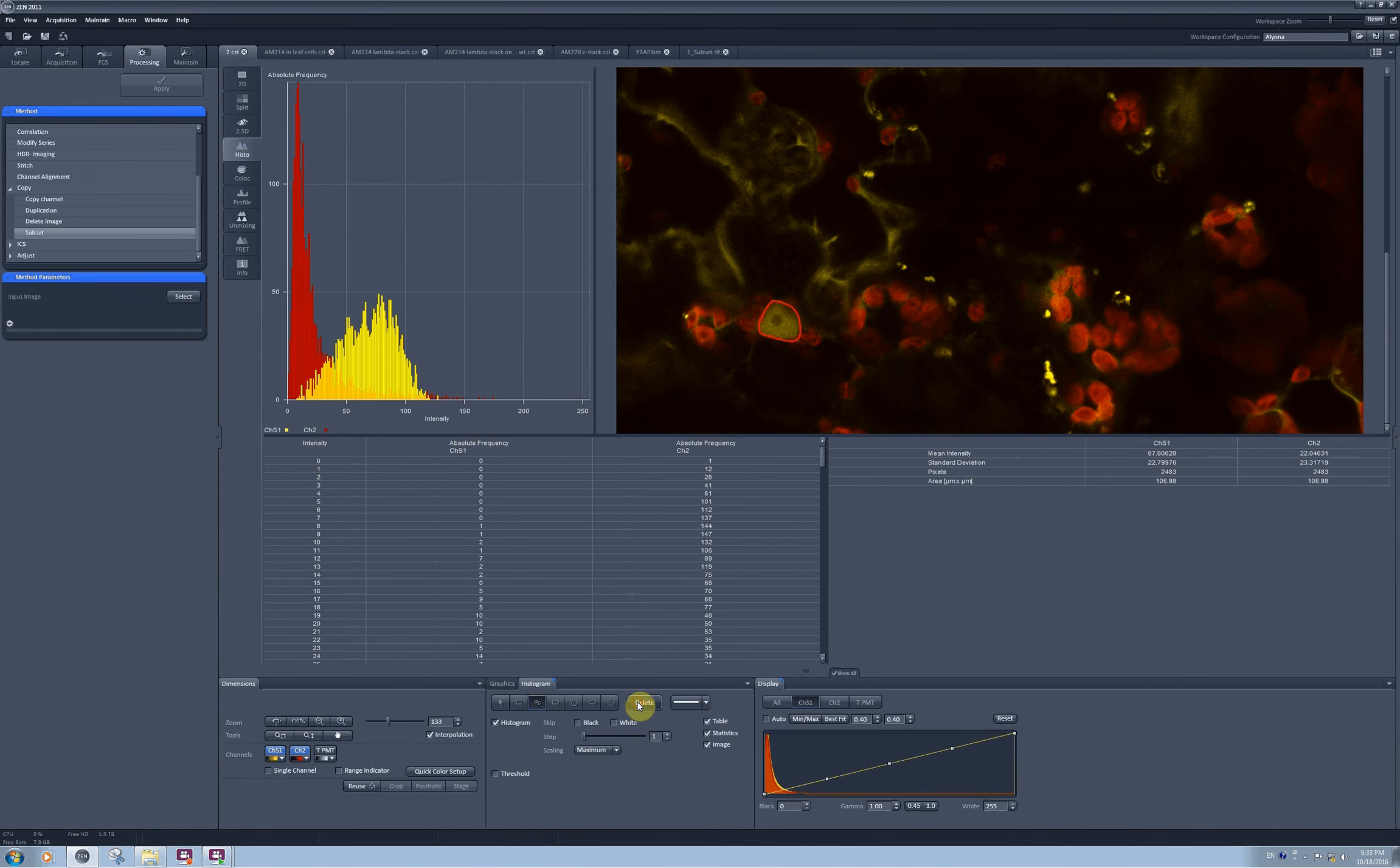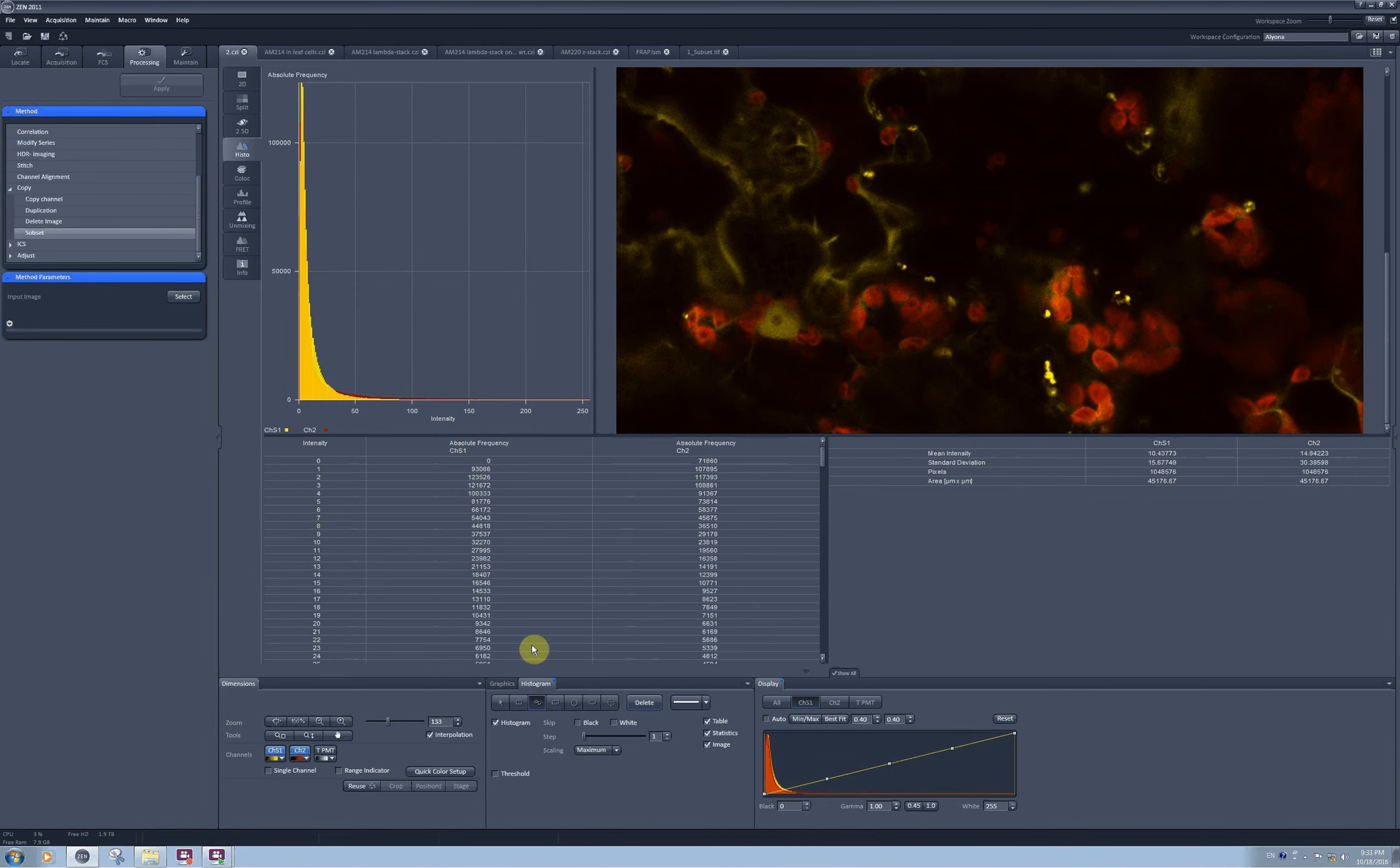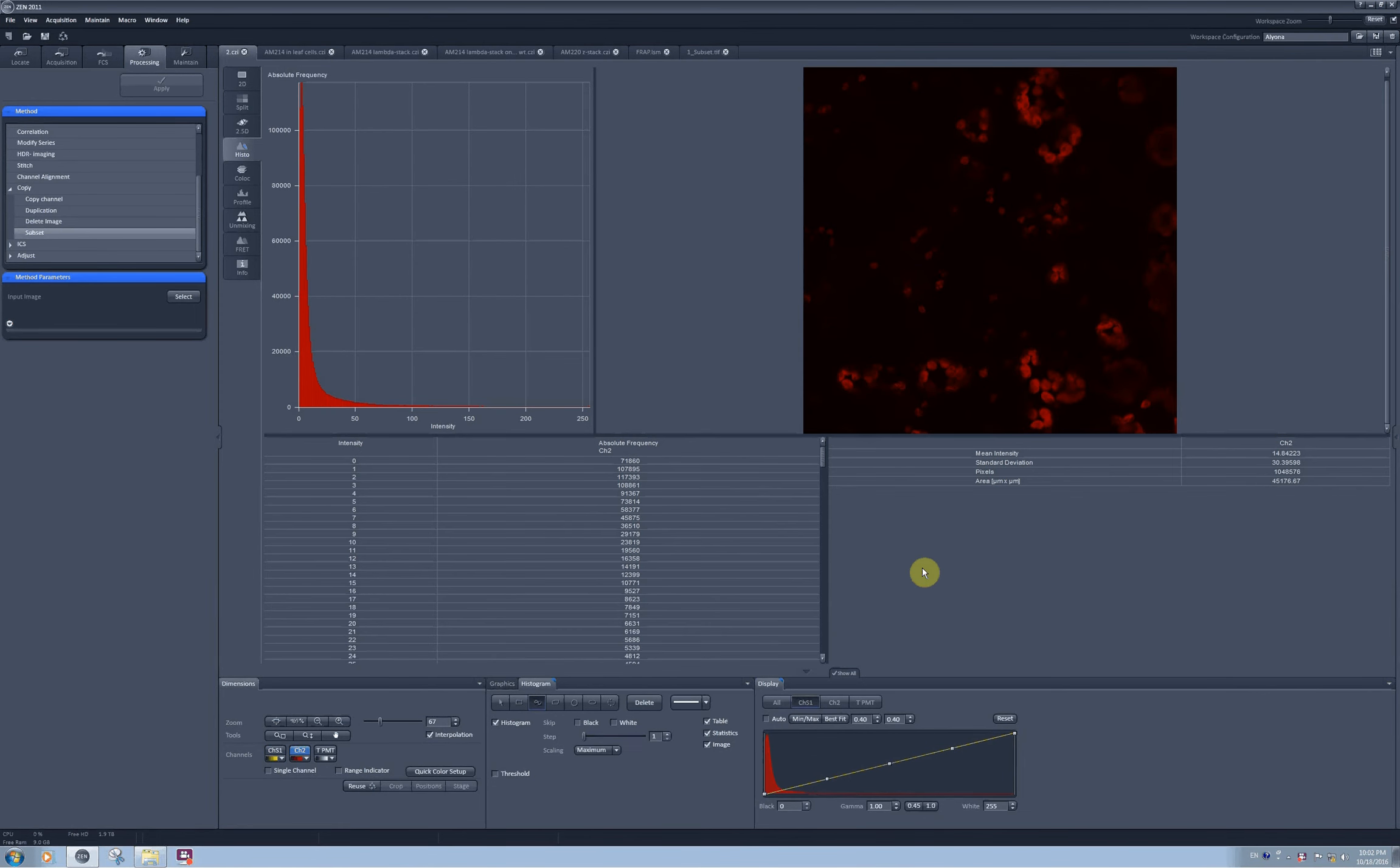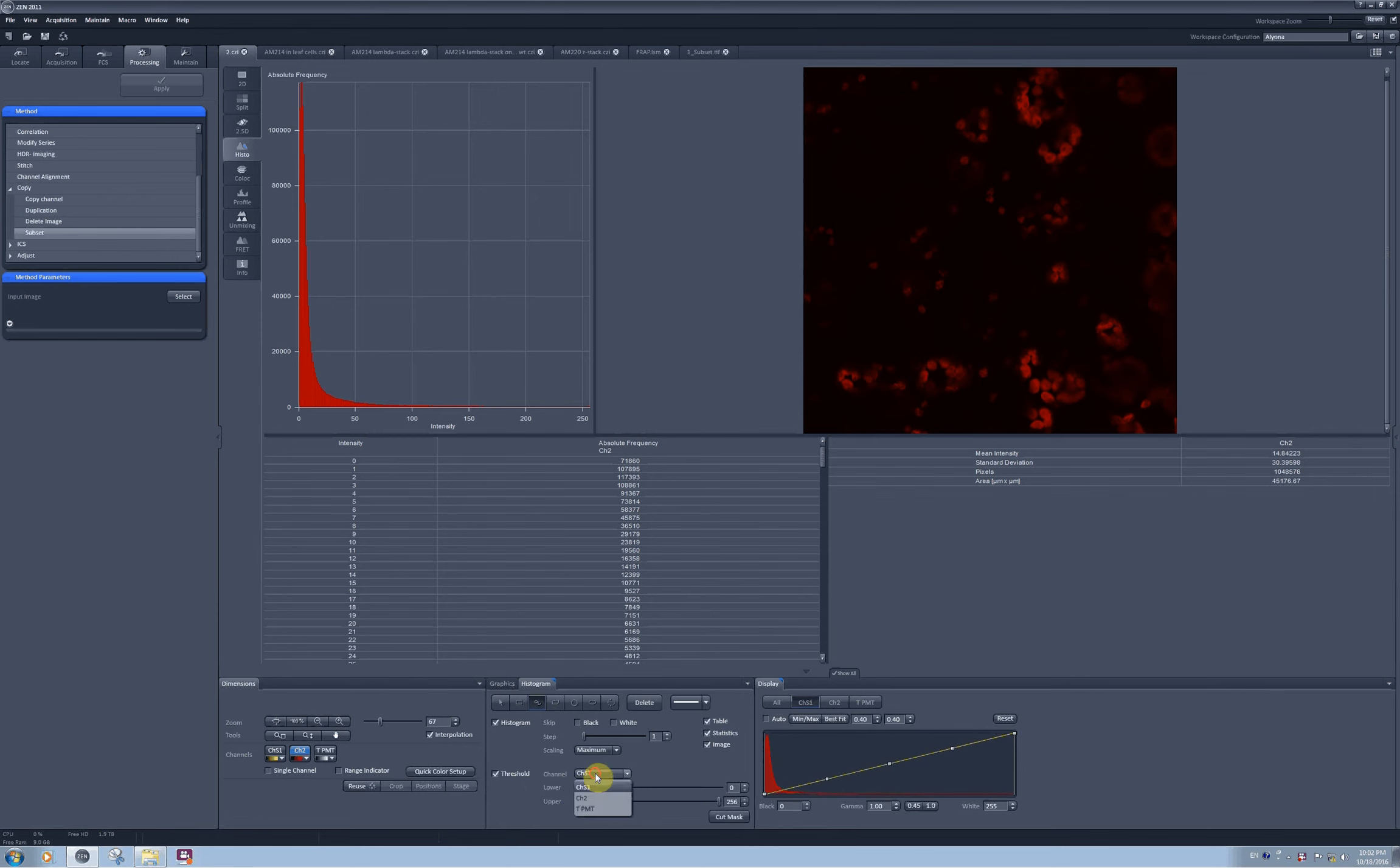This manual selection can be quite laborious. You can help to speed it up by using a threshold function right here. You need to activate it by clicking on checkbox and you will get this menu available where you can select which channel you want to threshold and then what threshold you want to set.